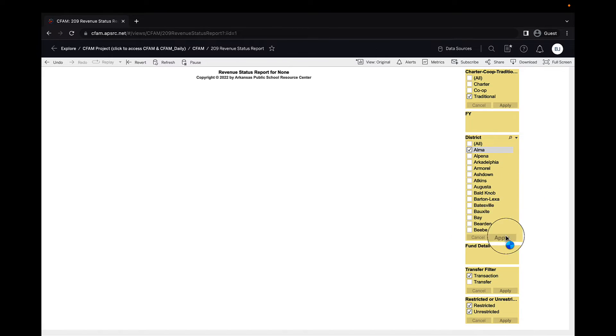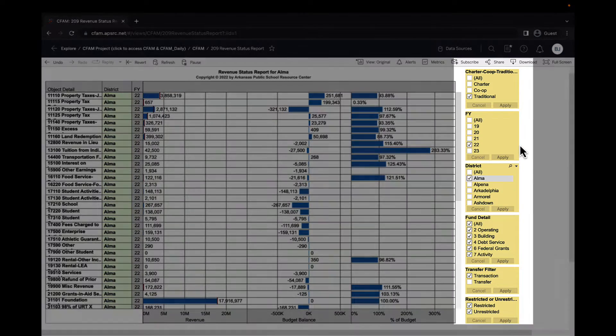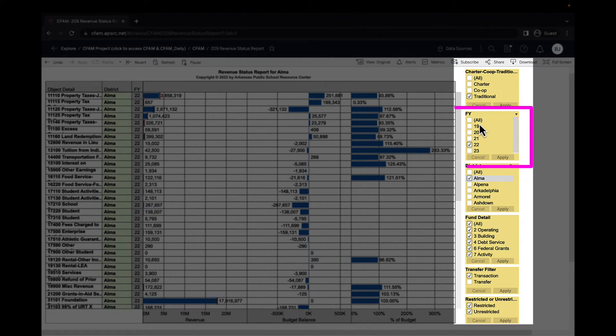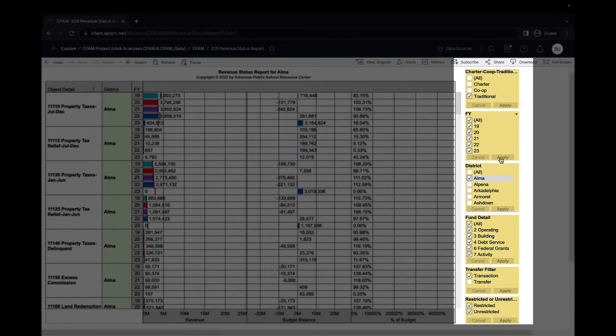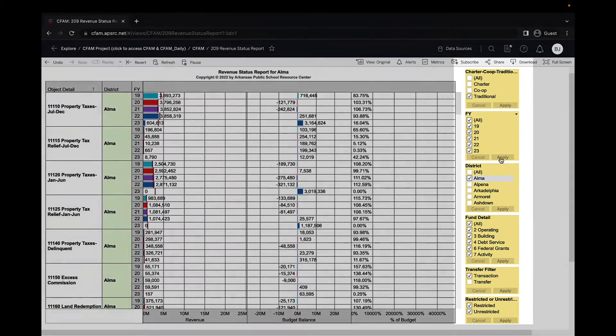I'm going to select a district. I want to look at all five years of information so that I can see trends in the revenues that have come in.